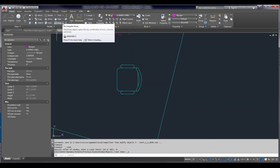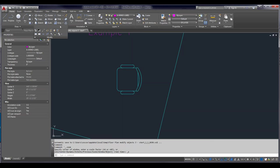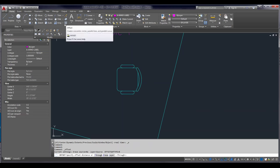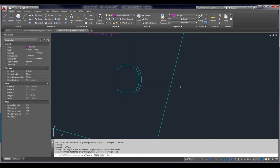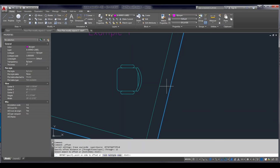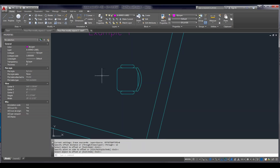I'm going to do most things from the command line, but initially when I first use a command, I'll show you where it is on the modify or draw ribbon panel. The offset command — I always type it in — is this little icon on the ribbon. The offset command prompts me for a through point. We covered offset in one of our previous modify sessions, so check that out.